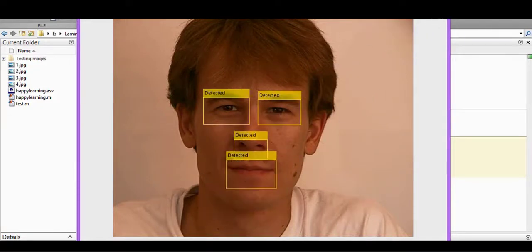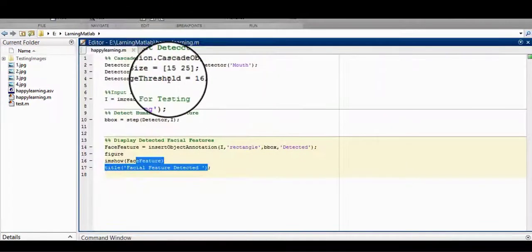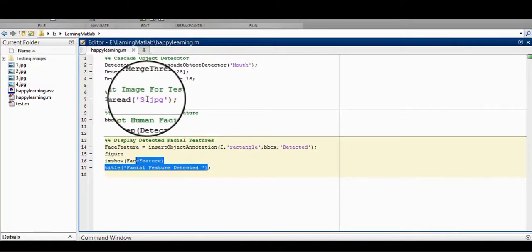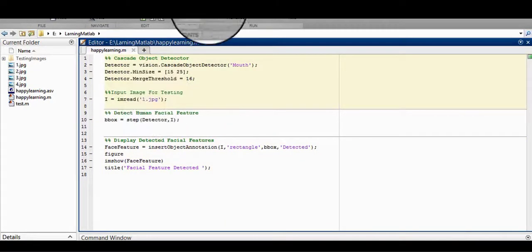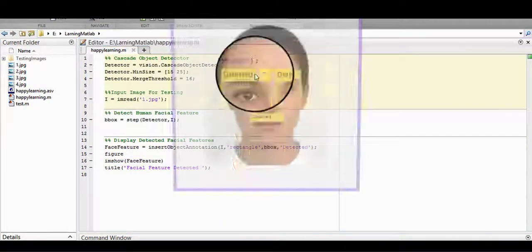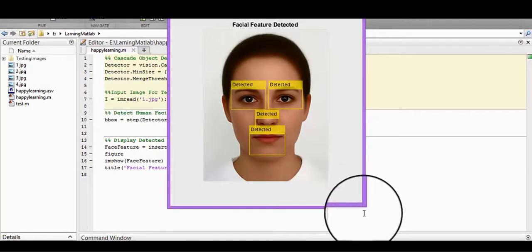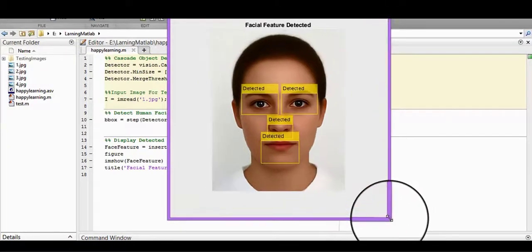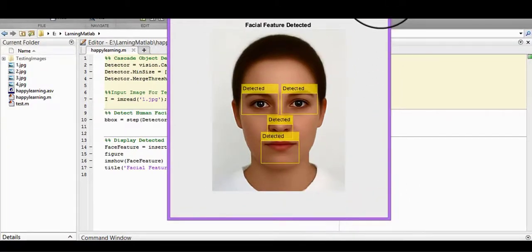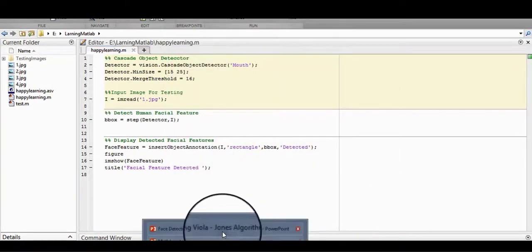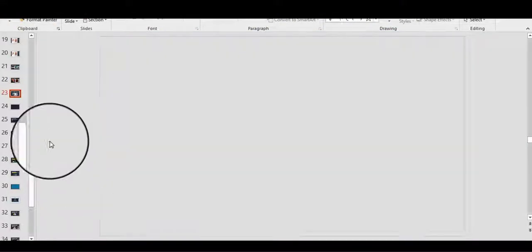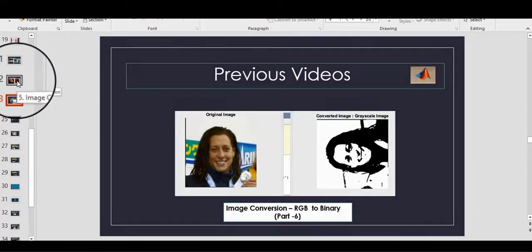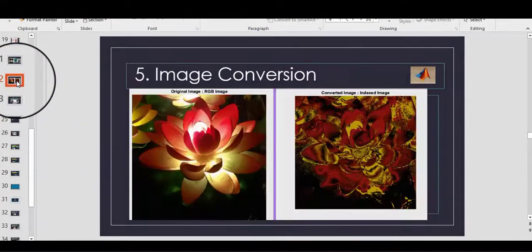Now we will test this code for other images for testing purpose. This is working for this image also. So in this video, we learn how to detect different facial features from any digital image. I hope you can create your own face detector now because the source code is also available on the screen for your help.